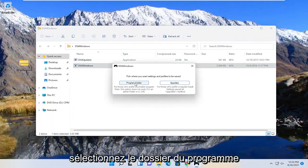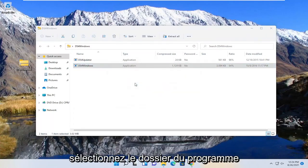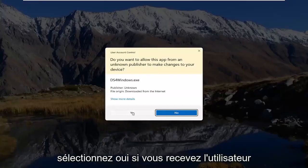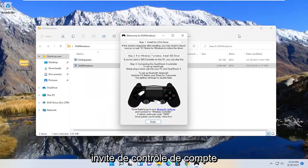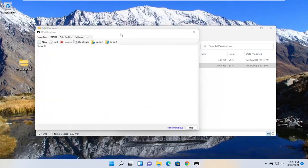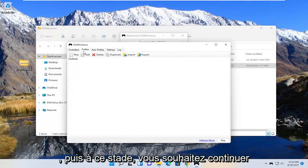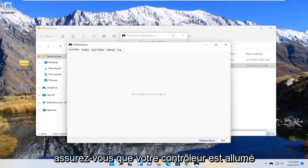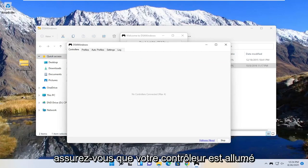Select the program folder. Select yes if you receive the user account control prompt. And then at this point you want to select the controllers tab and make sure your controller is turned on and it's also connected to bluetooth.